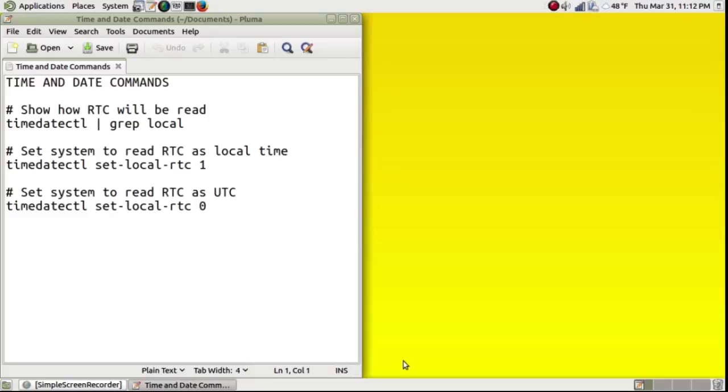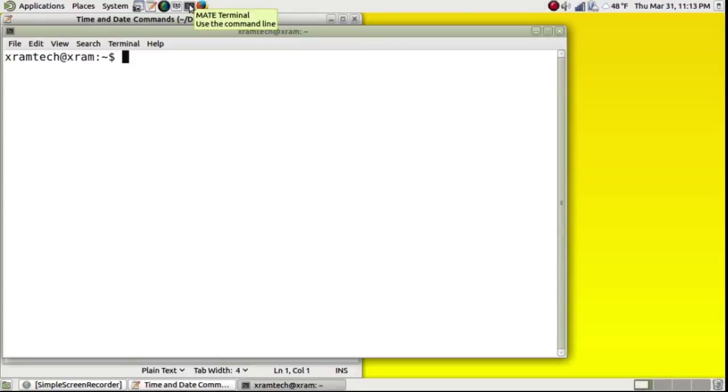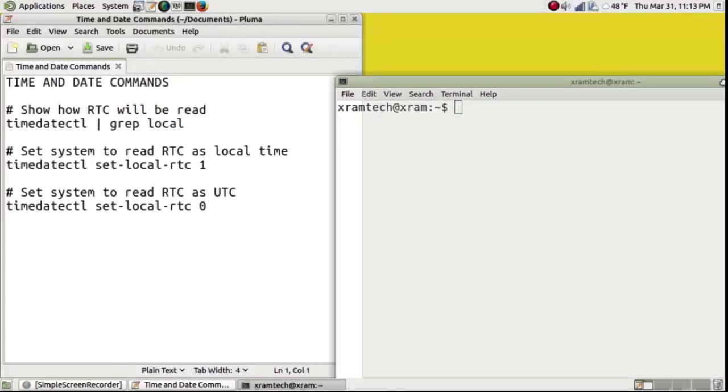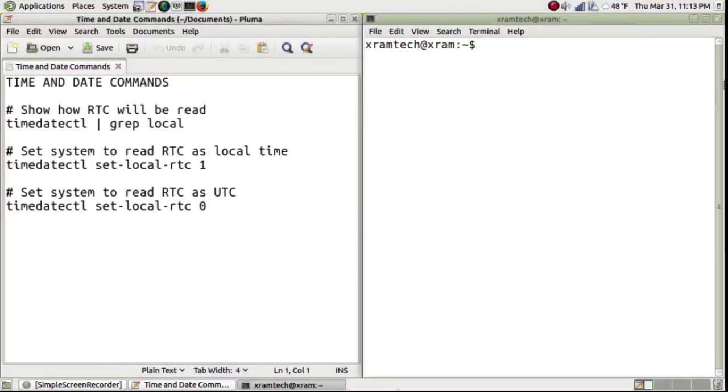And the third one, set-local-rtc space zero, sets it to UTC, or universal time. Now I'm going to open the terminal emulator and copy these commands in one at a time.